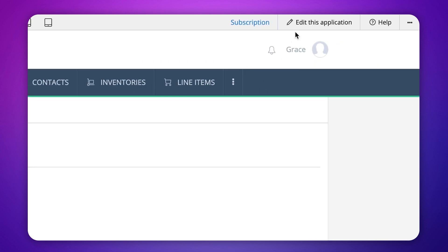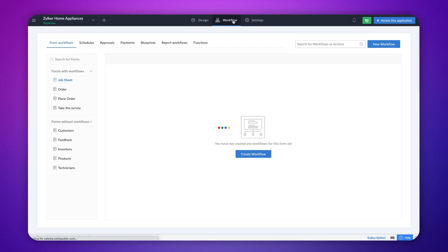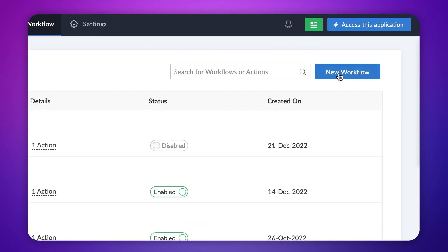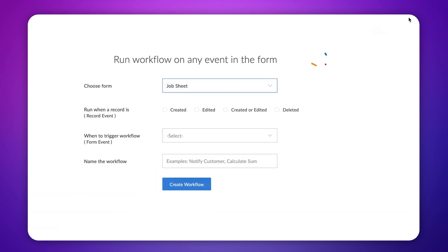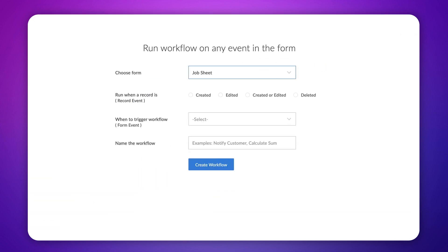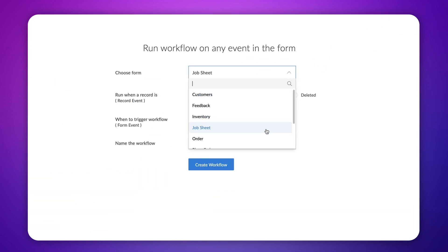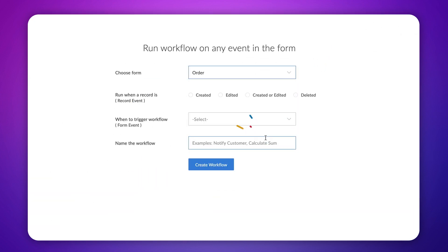Go to the editor and select the workflow section. Click new workflow. Choose the form in which you need to configure the workflow. Let's choose the order form.